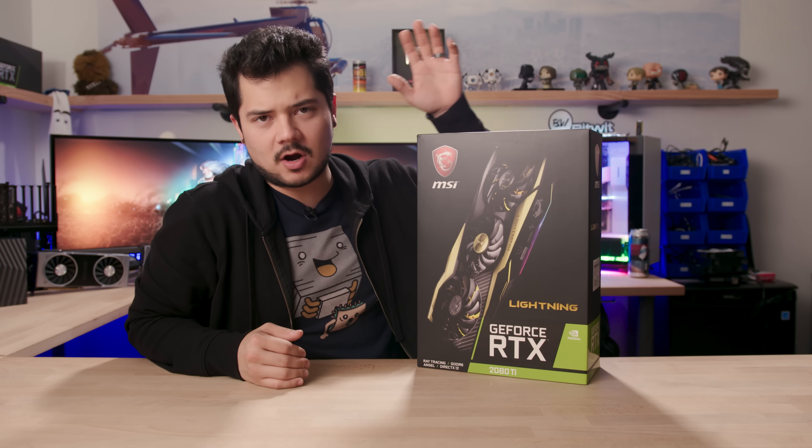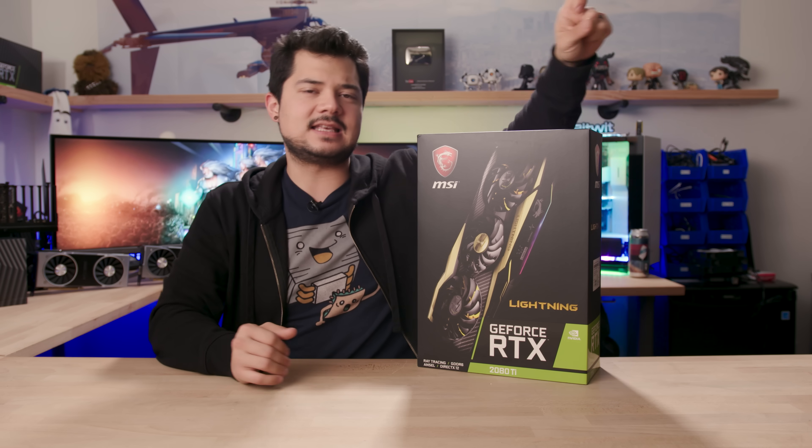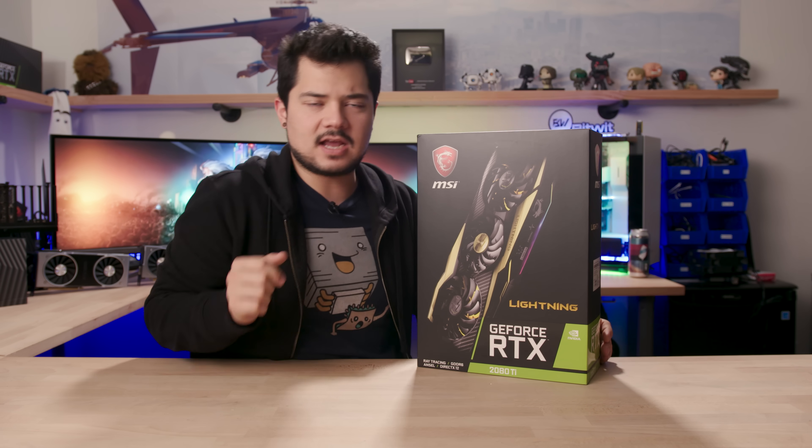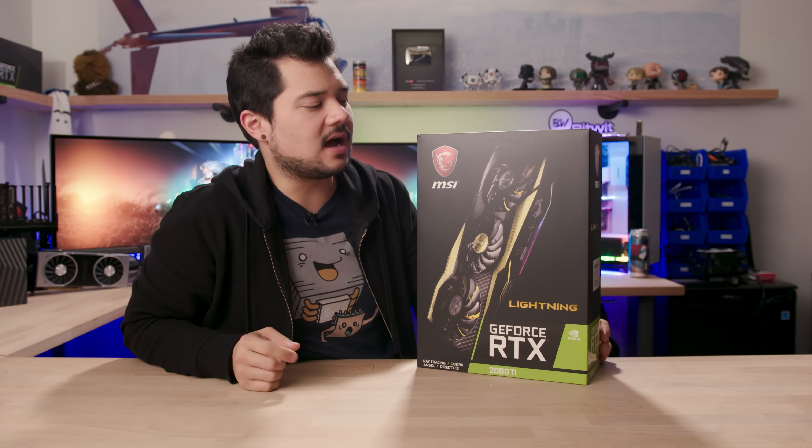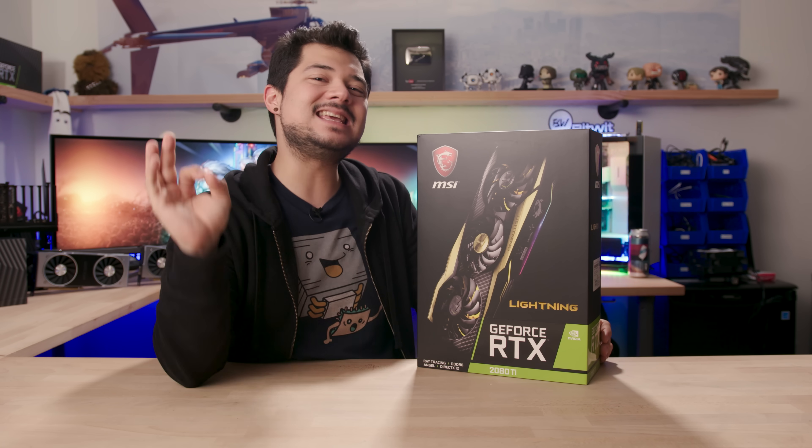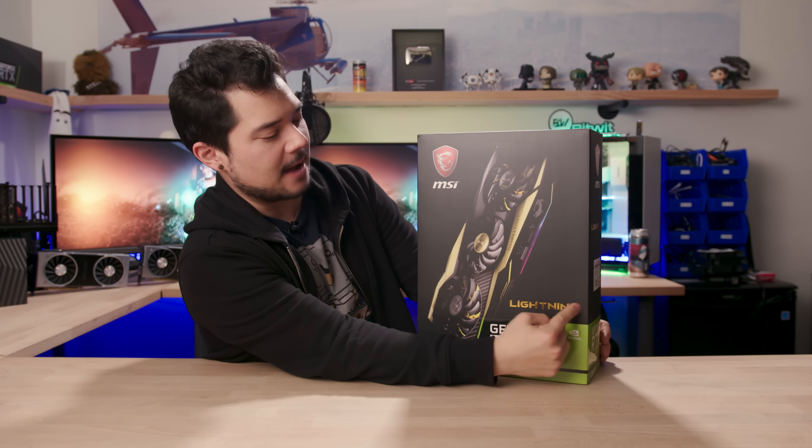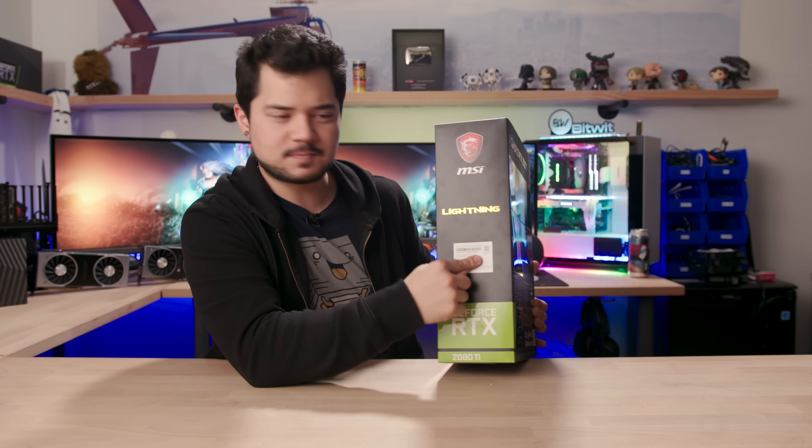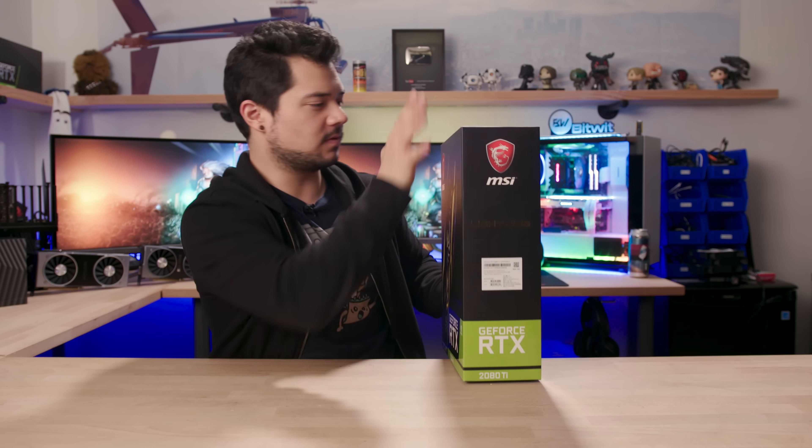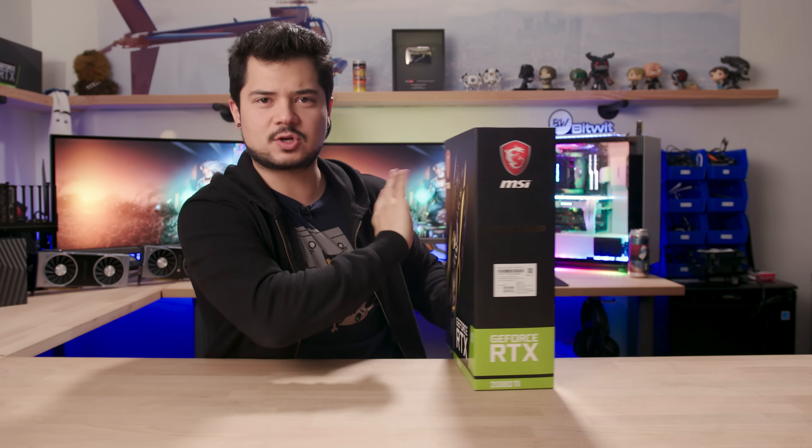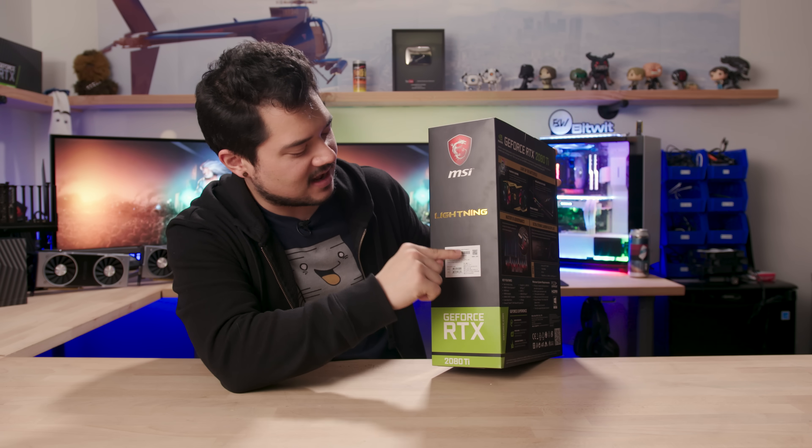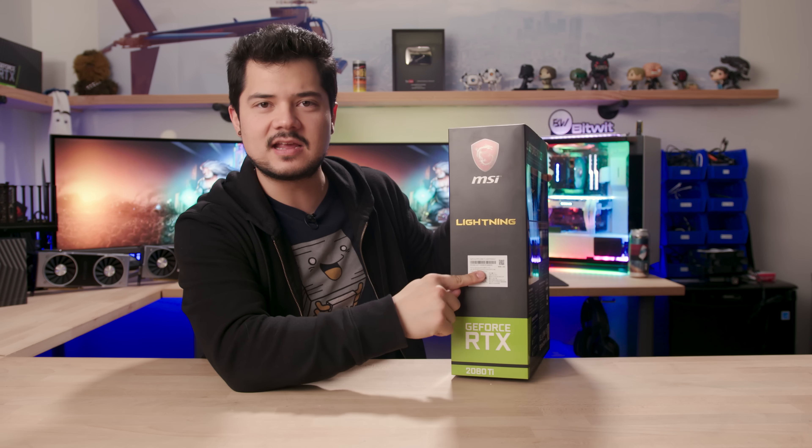Alright, we're checking out a new video card today. It's the MSI GeForce RTX 2080 Ti Lightning Z. Don't be fooled by the absence of a Z on the box - just look at the sticker, which clearly says Lightning Z right there.